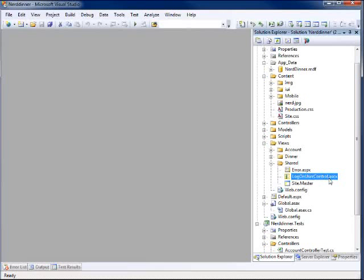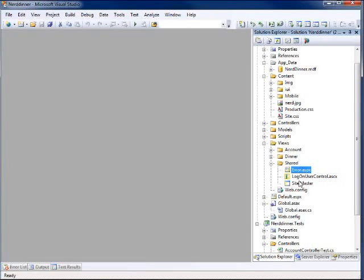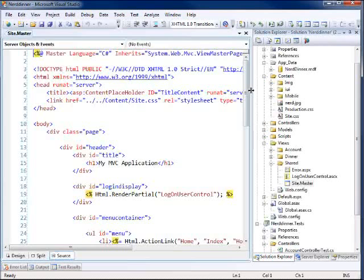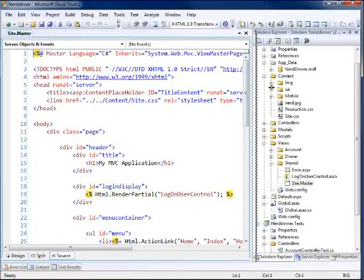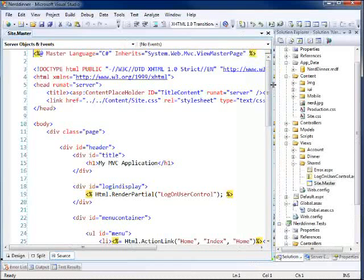Which including we have a logon user control, an error page that we redirect folks to, and a site master. And this is a web form.